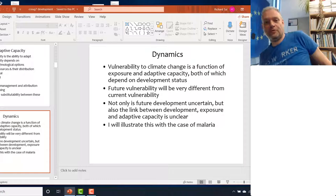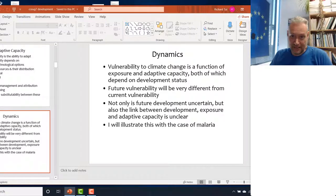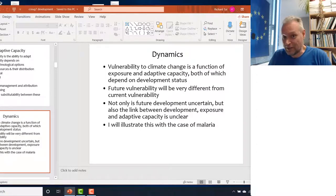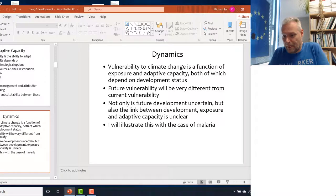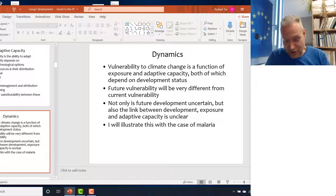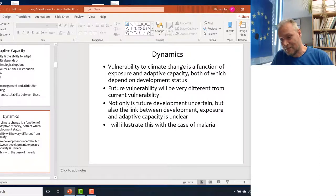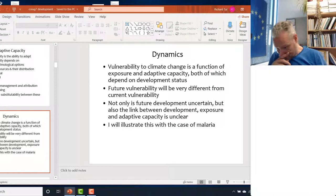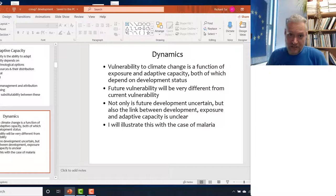If vulnerability to climate change largely depends on development, then it is also true that future vulnerability will not be the same as present vulnerability. Future development is particularly uncertain, but we can talk about the mechanisms. Rather than doing this abstractly, I'm going to talk about one very particular case: infectious disease, particularly malaria.